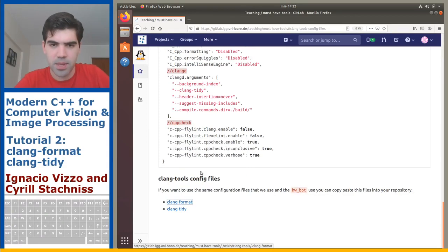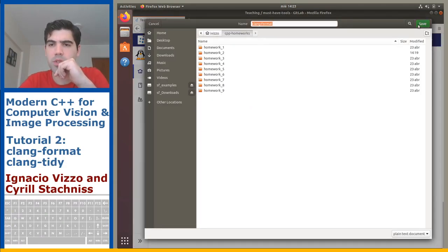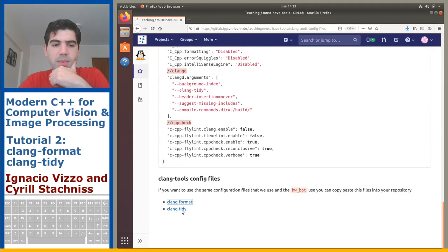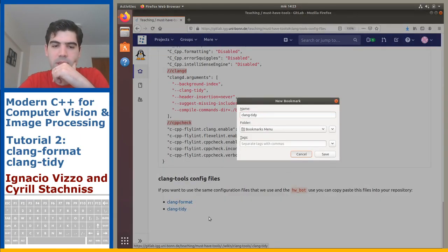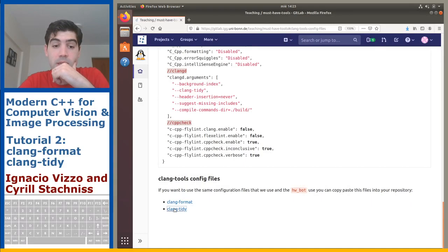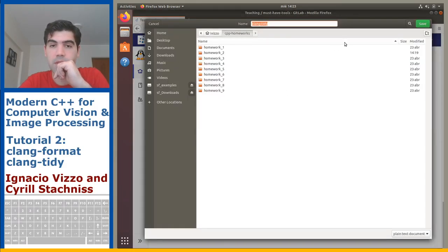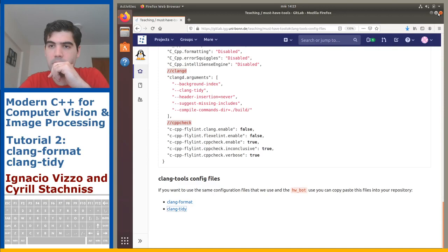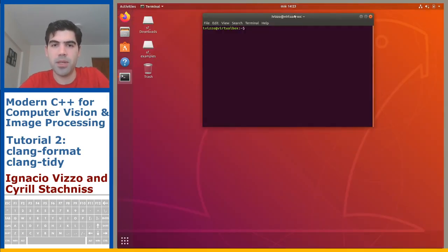Save link as, and then you will go to your cpp-homeworks repository and save this configuration file, and also this one. Save link as — that's it. Then let's open a terminal.